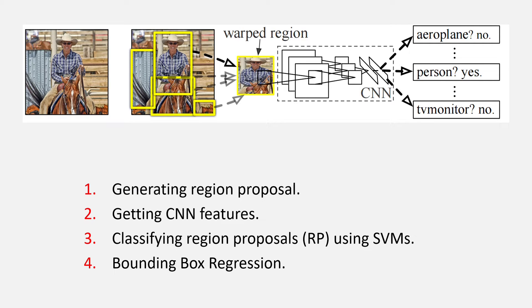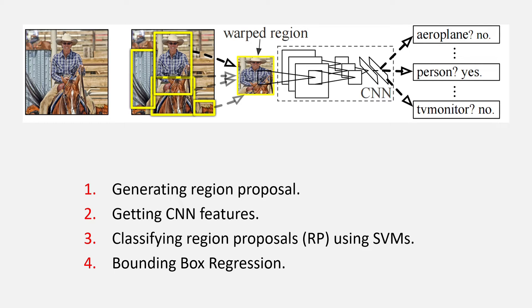The first step is generating region proposals from the image. Second, we need to pass the region proposals through a CNN. And third, we will be classifying those region proposals or the features using an SVM. And finally, we will be doing the bounding box regression.